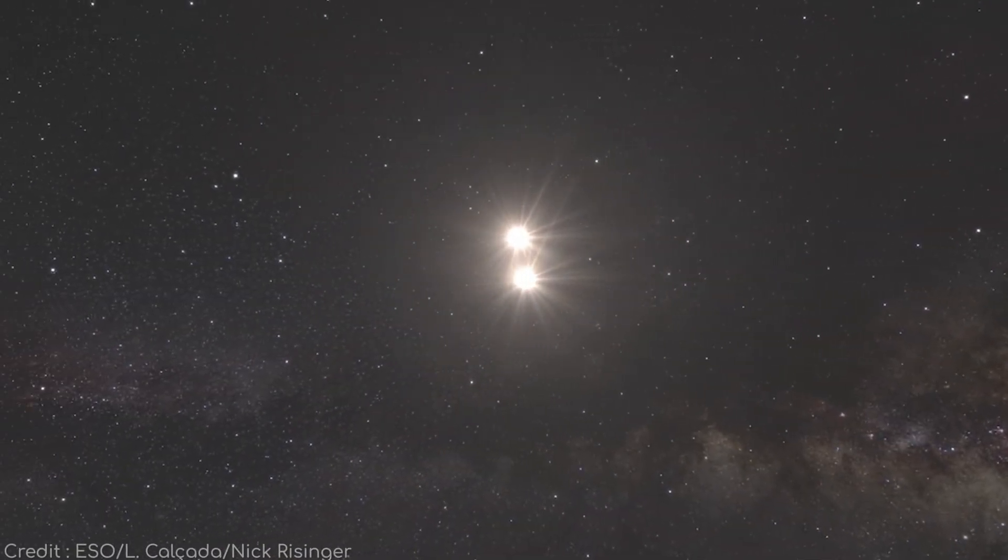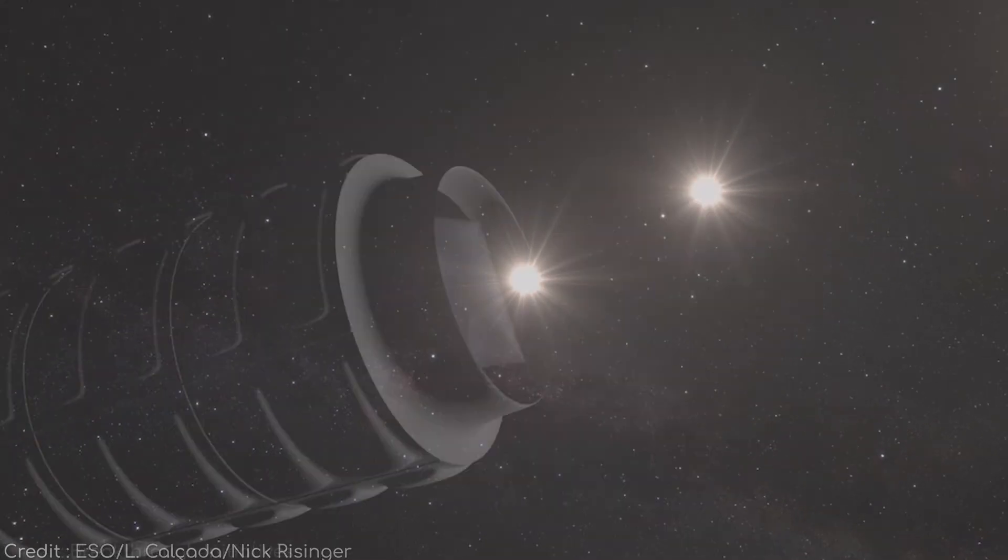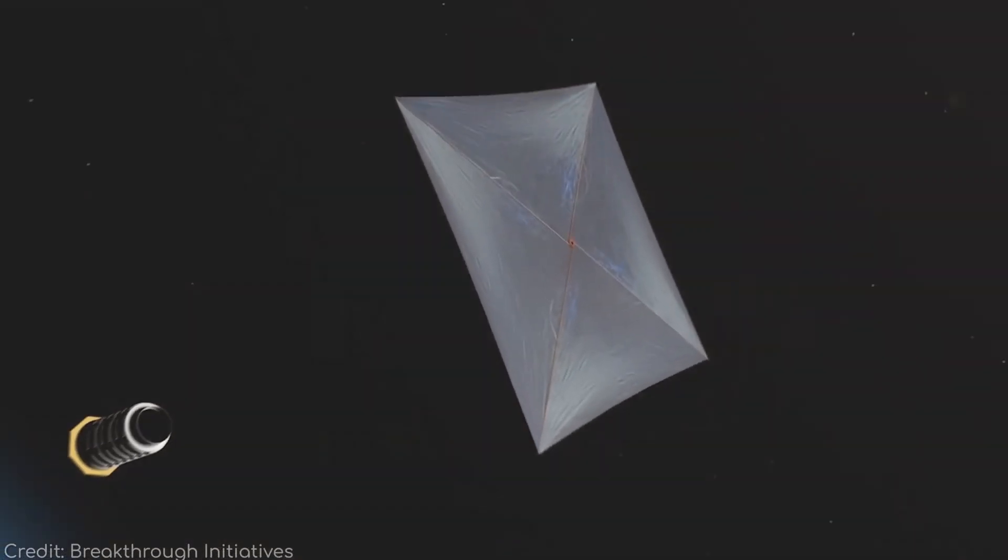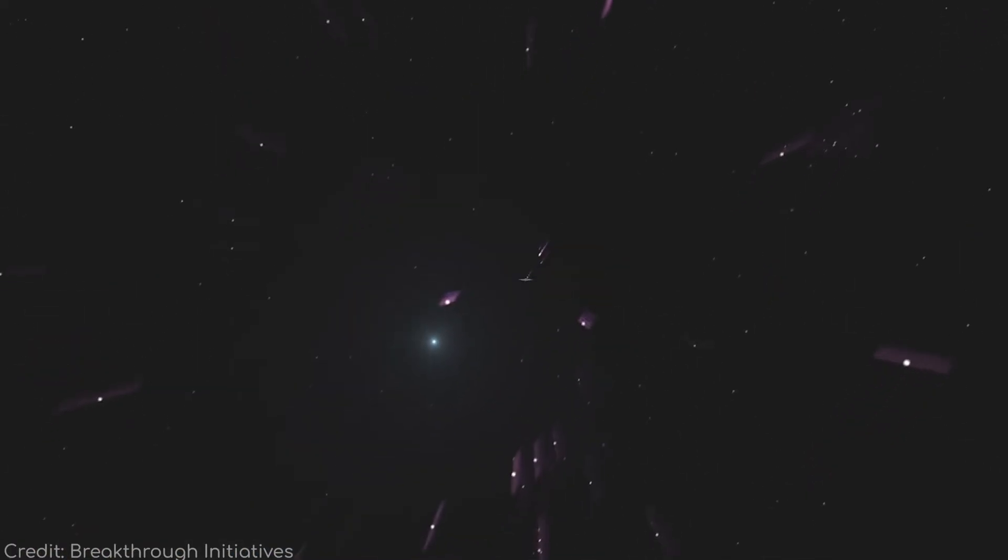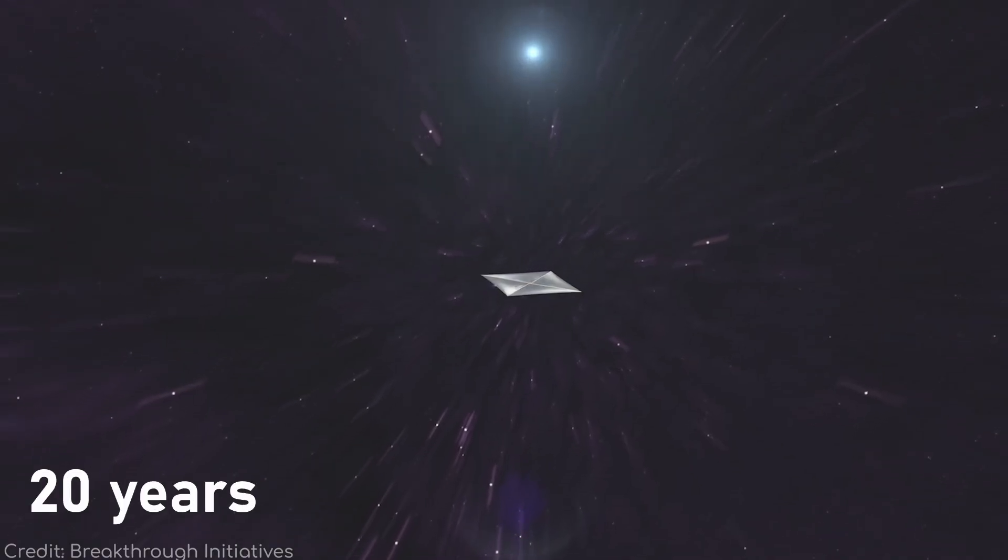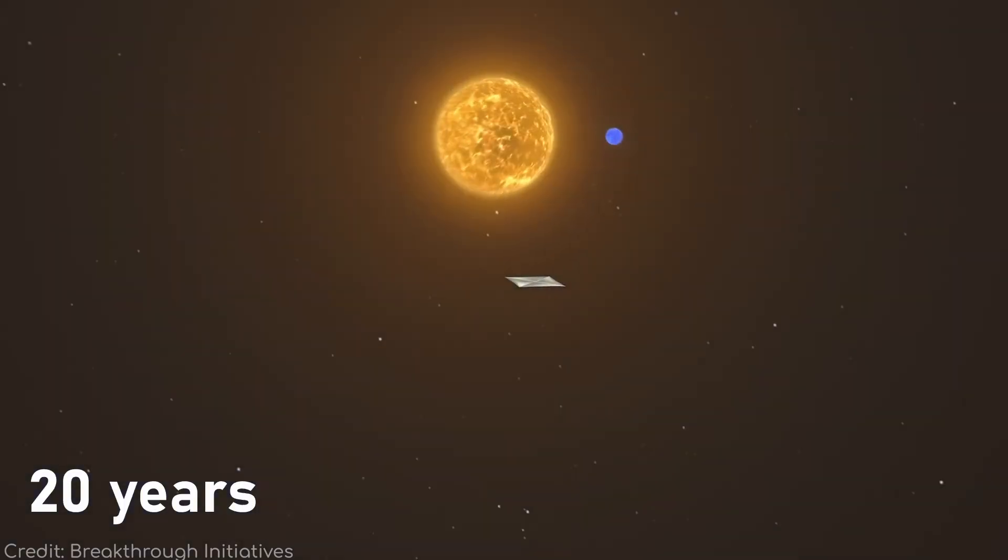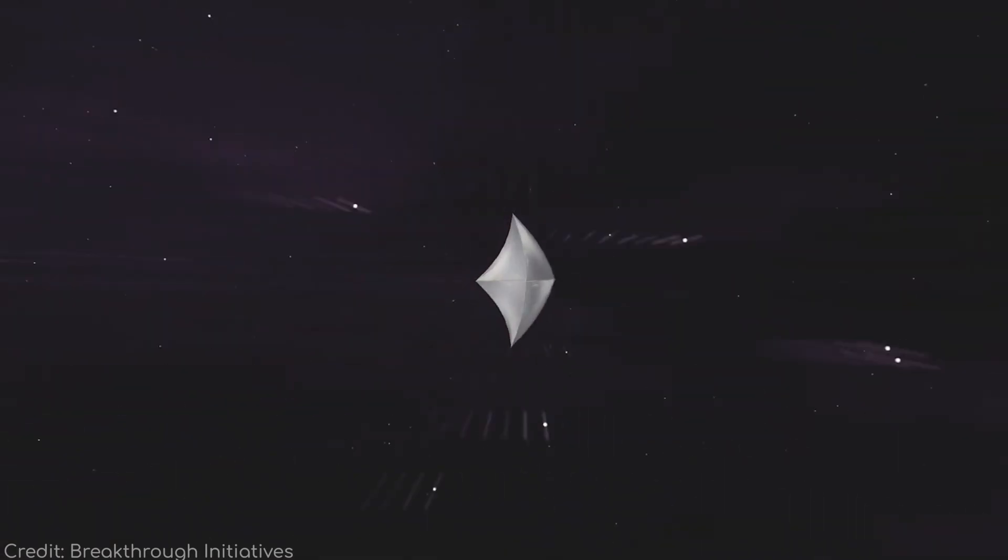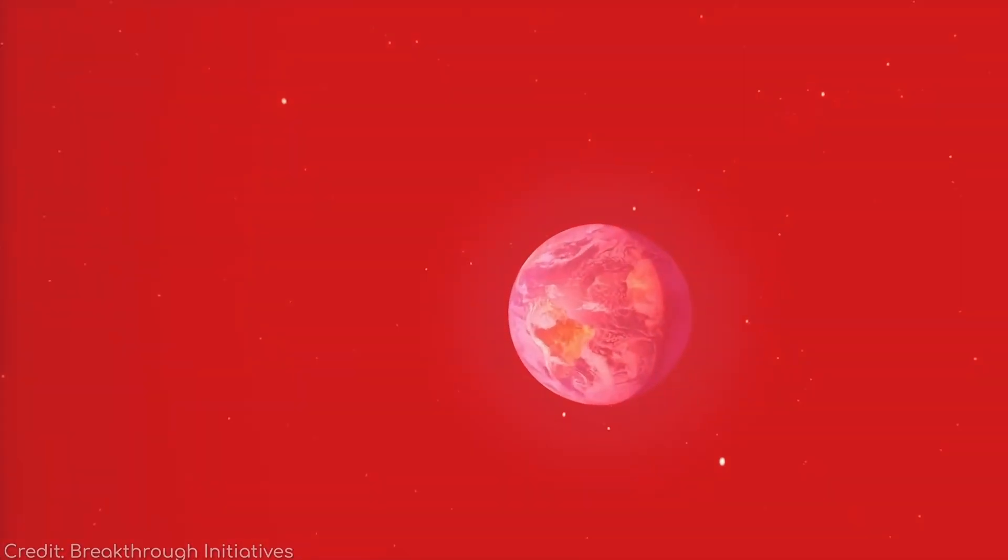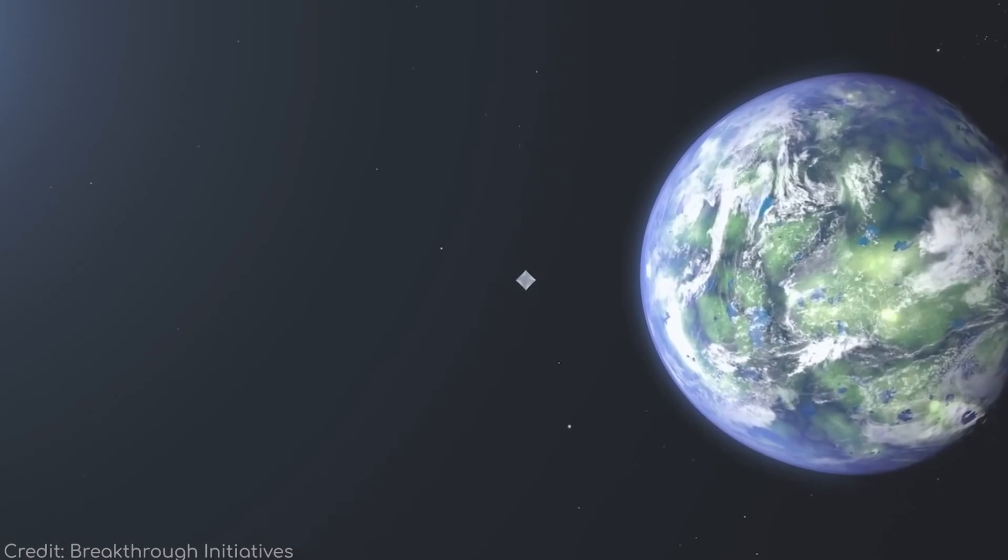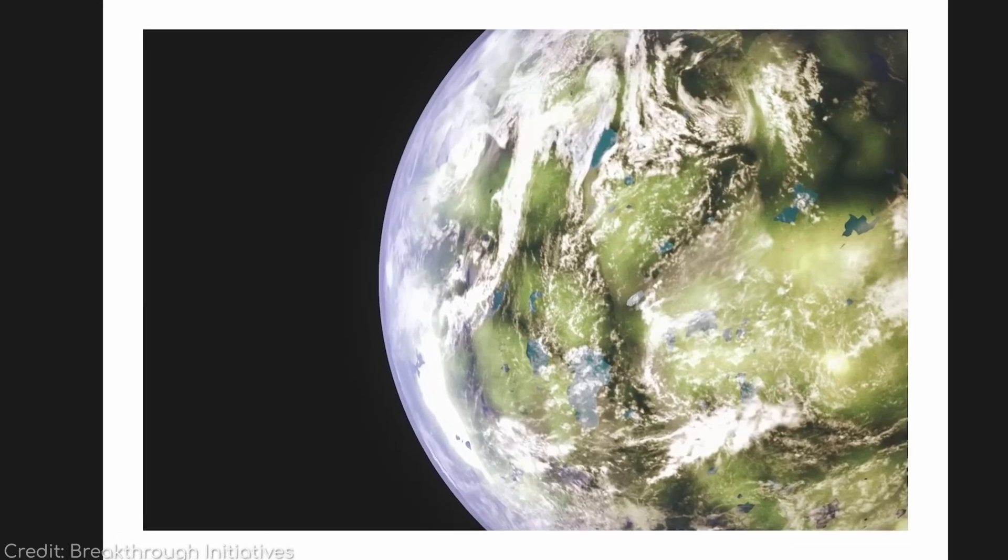Even unmanned probes face the crushing reality of time. Breakthrough Starshot's proposed laser sails could hit 20% light speed. An astonishing feat. Yet, it would still take 20 years to arrive at Proxima B. Then, because signals travel at light speed, we'd wait another four years just to receive data. That's nearly a quarter century for a few pictures and measurements.